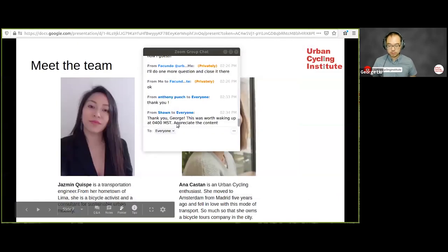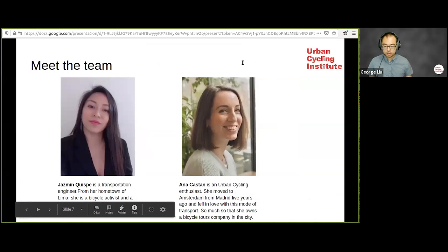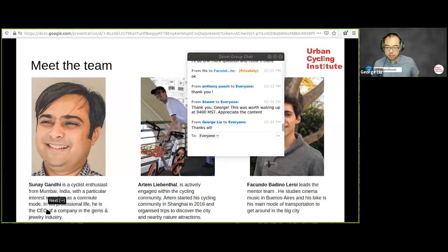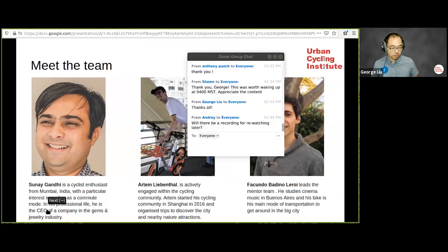The host closes the session, thanks everyone for joining, and mentions the next session in two weeks with Trey Han. Attendees are asked to leave feedback on how to make sessions more informative. The host also introduces the team working behind the scenes: new mentors Yasmin and Anna, alongside Sunay, Artem, and Facundo, who put significant personal time into organizing these sessions.